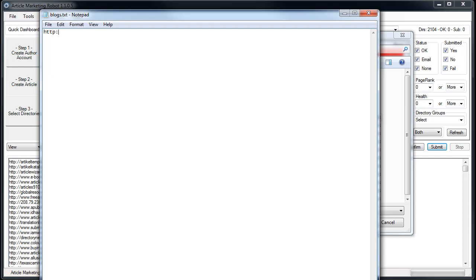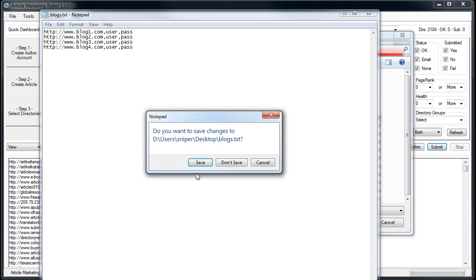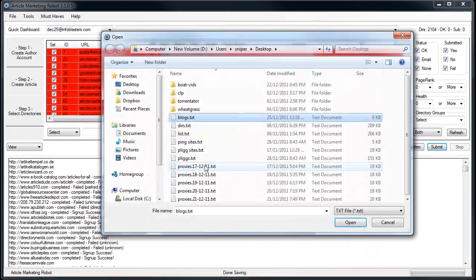Now I'm just going to do a quick example: blogone.com comma user comma pass. I'm going to copy and paste it and just change the URL. And that's pretty much the standard format that you would expect, right? So I'll just save out of that.